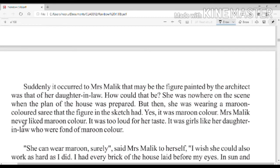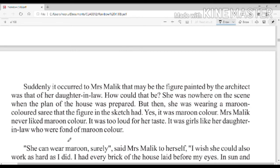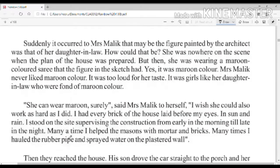Mrs. Malik never liked maroon color — it was too loud for her taste. It was girls like her daughter-in-law, of that age, who were fond of maroon color.